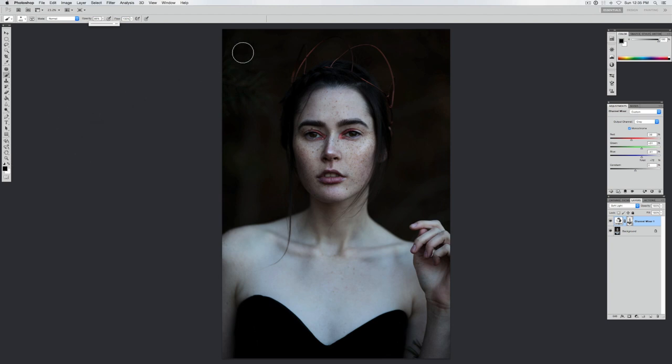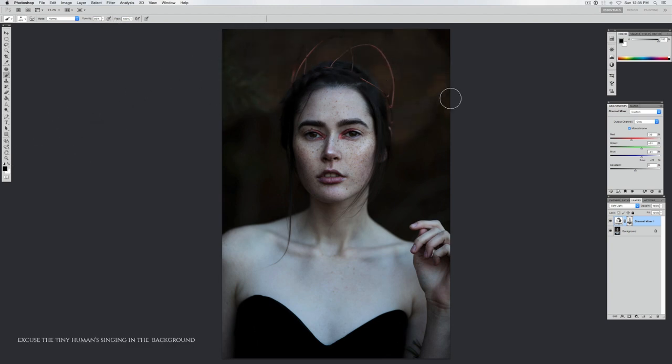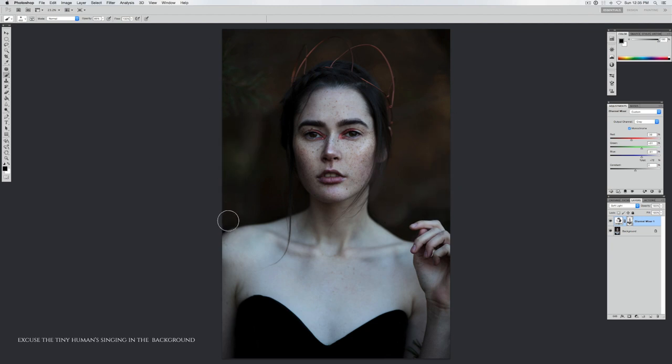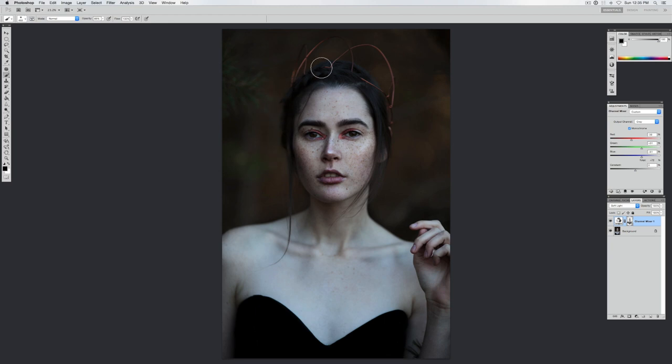Then just paint over where I do not want the treatment, and this includes her hair and the crown and various parts of her body also.